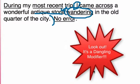So we must say something like: 'During my most recent trip, as I wandered in the old quarter of the city' — or restructure it as 'During my most recent trip, I, wandering in the old quarter of the city, came across a wonderful antique store.'